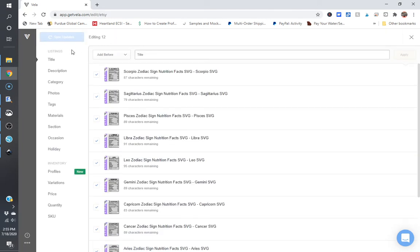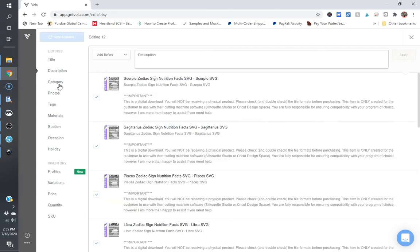Now, what you'll see here is you can edit the title, the description, the category, the photos, tags, materials, section, occasion, or holiday.